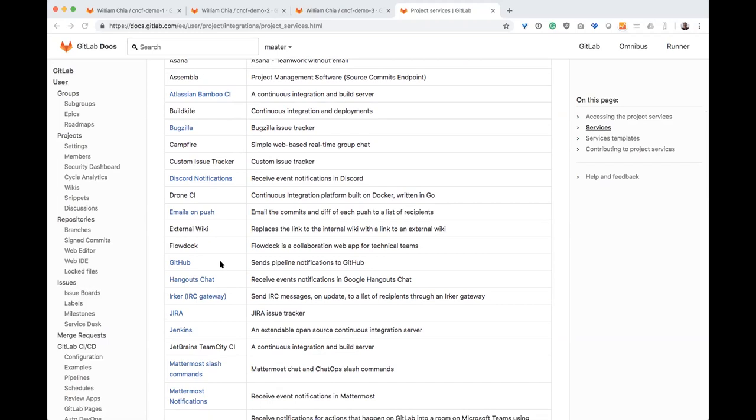but sometimes folks are already really sold out on Jira and don't necessarily want to replace that right away. With our Jira integration, you could use Jira as your issue tracker and then use GitLab as your source code management and your CICD.